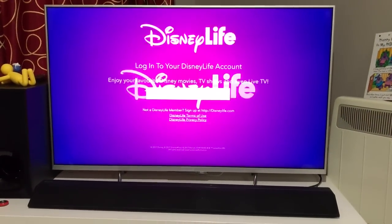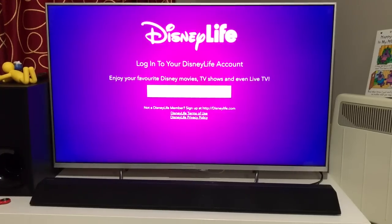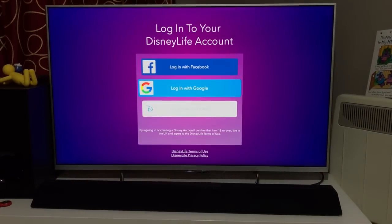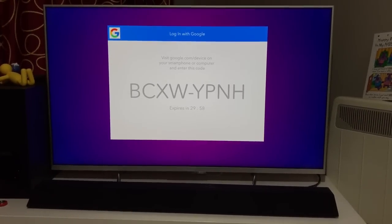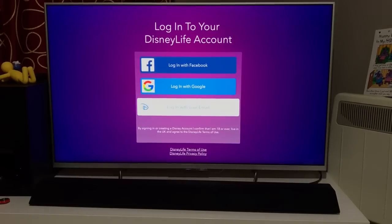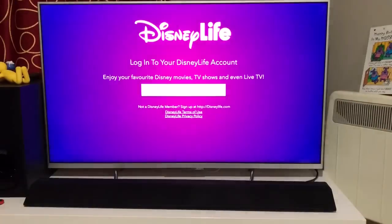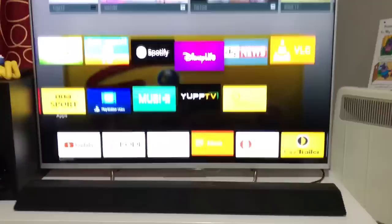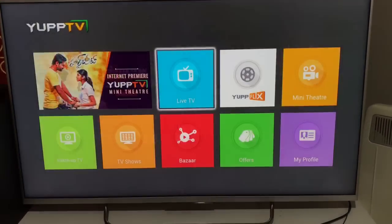Next is Disney Life. If you have kids, you should definitely have this app. It doesn't require a subscription, but you can log in for customization. Most Disney cartoons are available, so your child will be able to watch them easily.